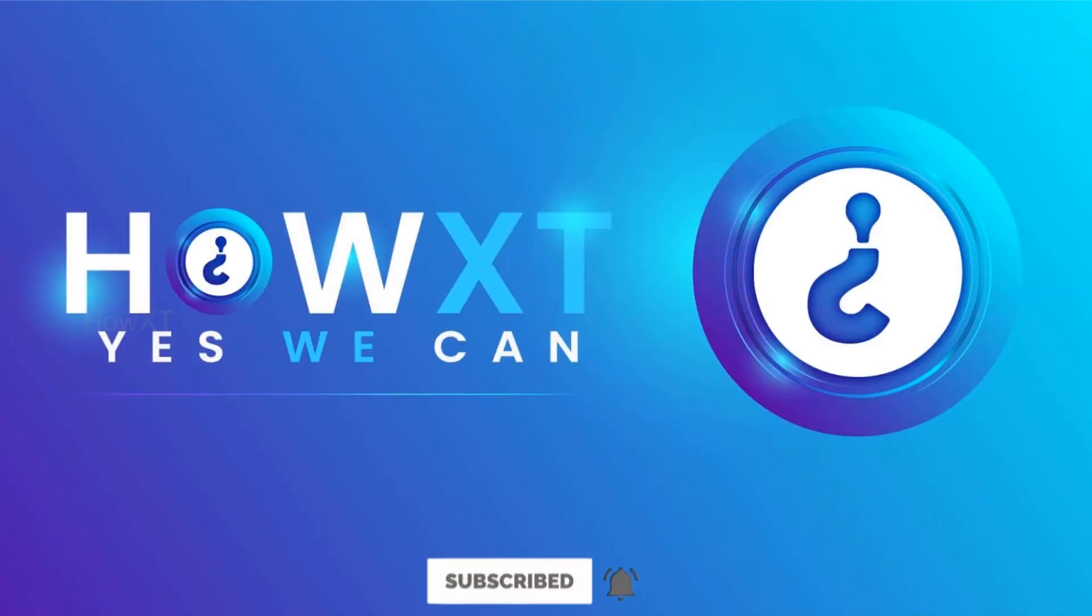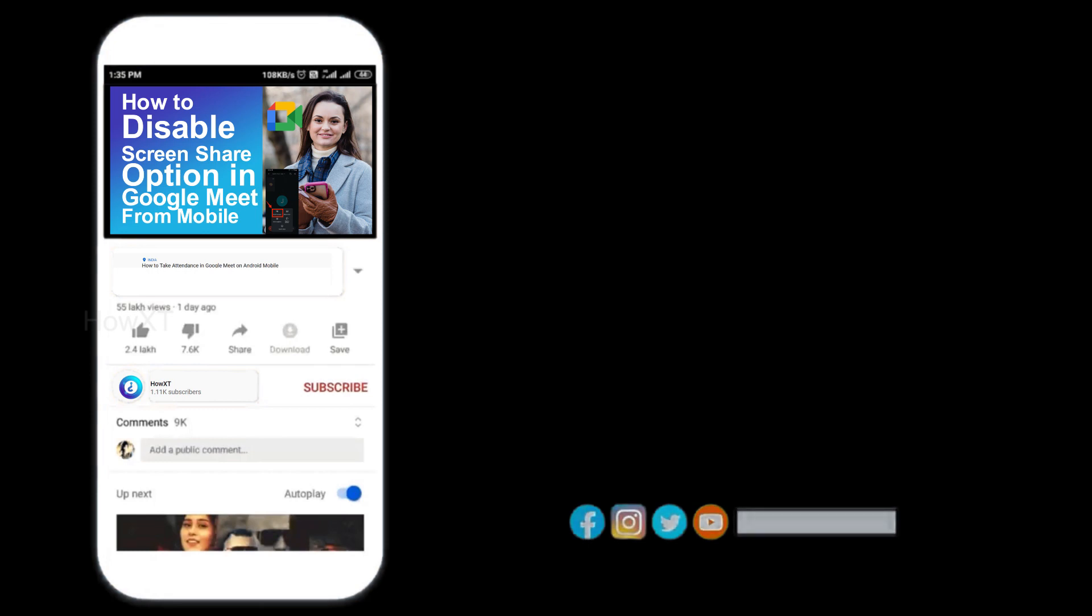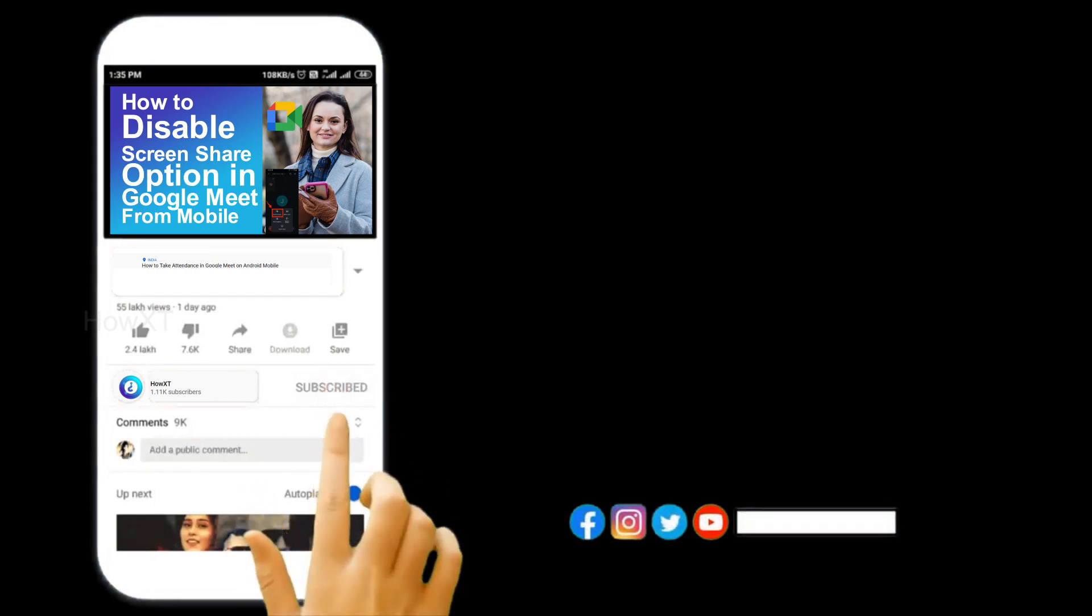Good day to everyone. Today I would like to share how to enable or disable function keys, that is Fn keys, in Windows 11 or 10. Let me show you how to do that. Before that, kindly subscribe to our channel and click the bell icon to know about more videos.